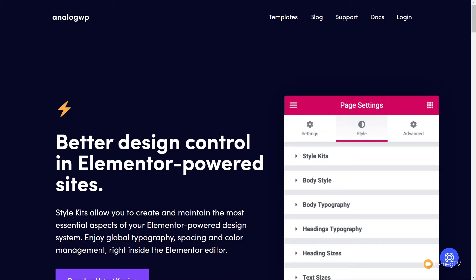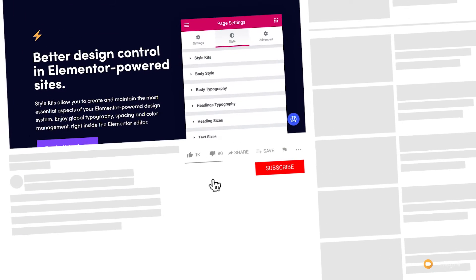Today we're going to be taking another look at AnalogWP, which recently added in style kits. Style kits are a great way of applying global styling throughout your entire site with one simple click. We're going to revisit AnalogWP and I'm going to show you those new features in a lot more detail. My name is Paul C and this is WP Tuts, the channel where I help you get more from WordPress.